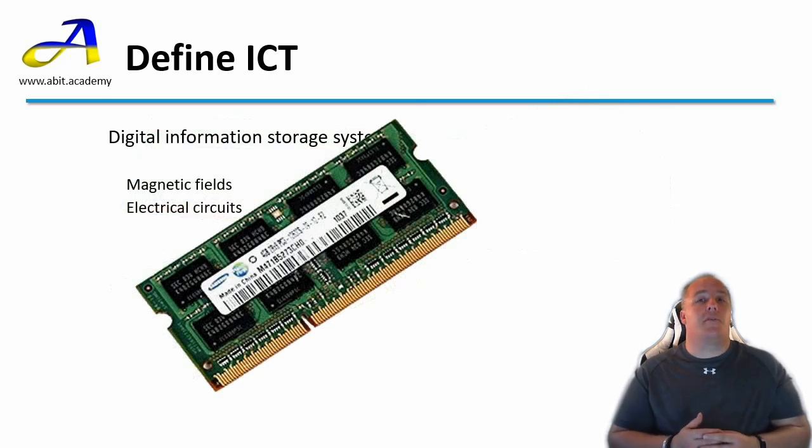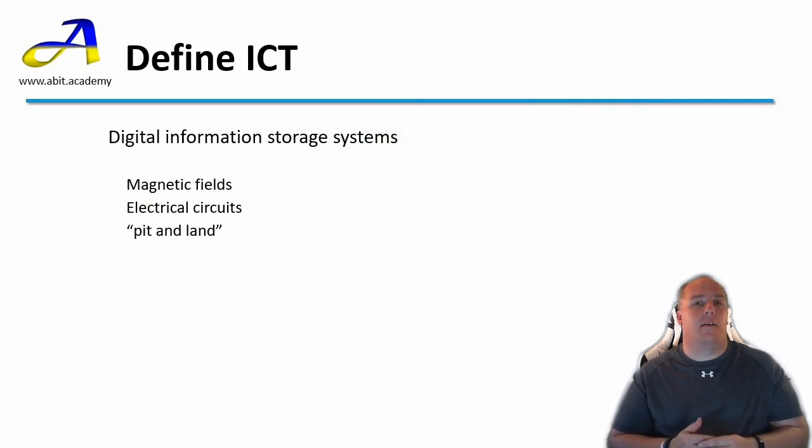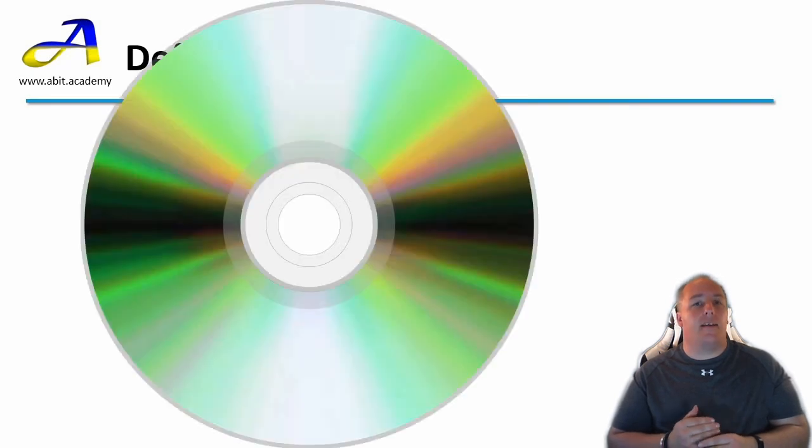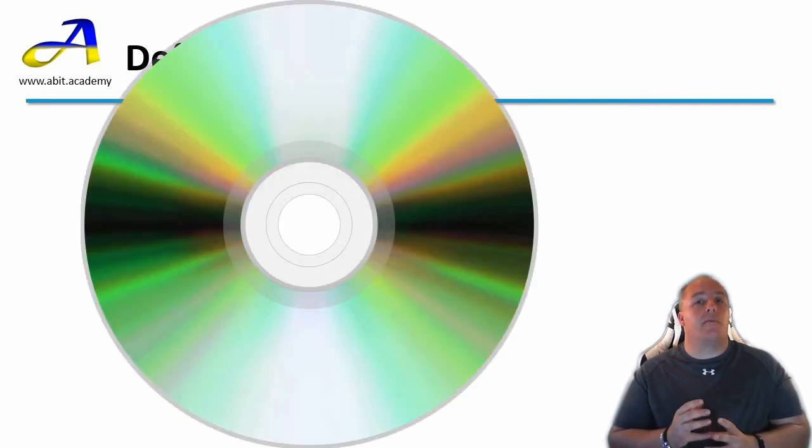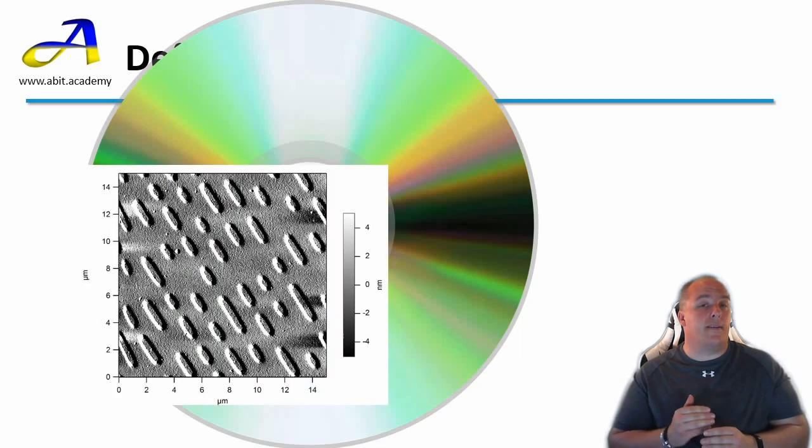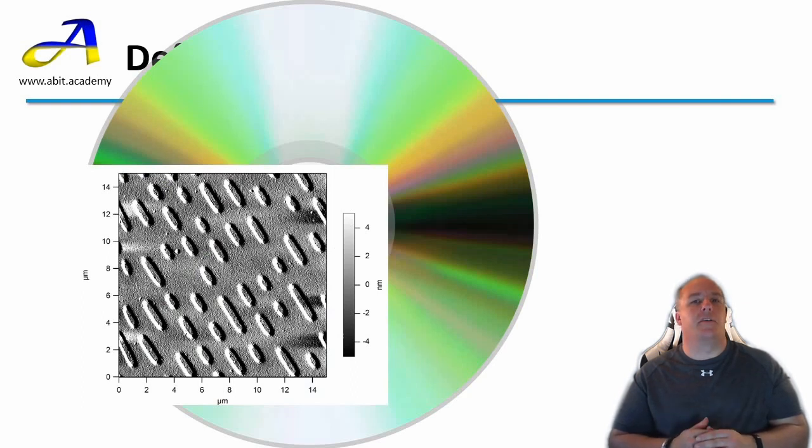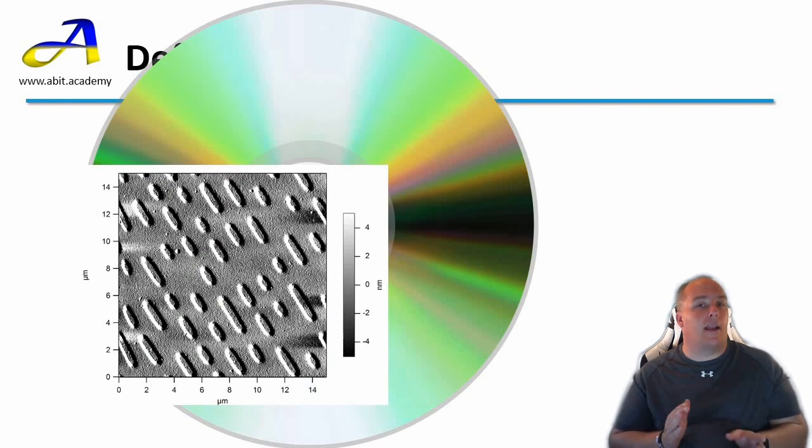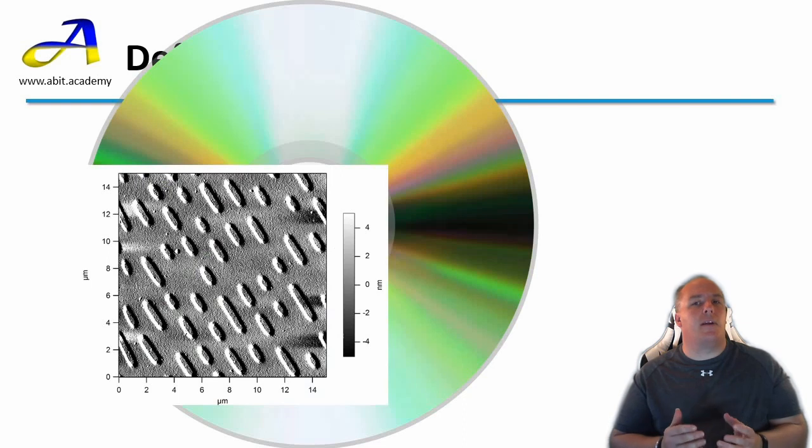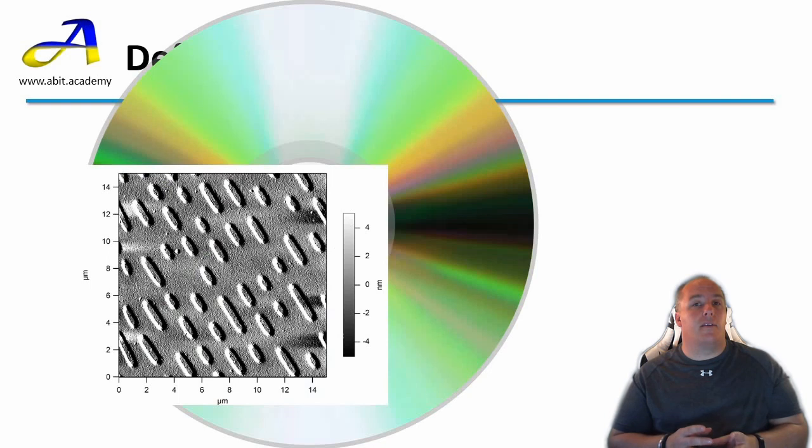The last type of storage system we're going to take a look at is referred to as pit and land. Any idea what the type of system that might use this? CDs use this type of storage. If we were to look under the microscope at the surface of the CD or DVD we'd see this. Do you notice the blobs that look like holes or indentations? These are the pits and the area in between which looks flat is the land. Have you heard the phrase burning a CD or DVD? Well this refers to marking or burning the surface of the disc to create these pits and lands.